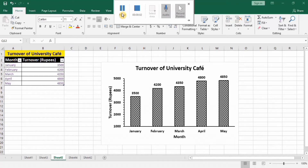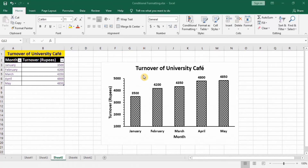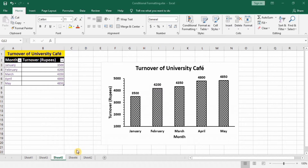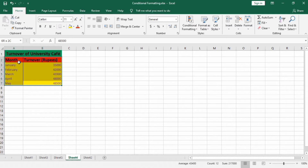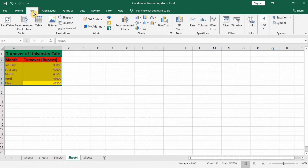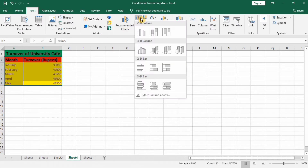In this video you will learn how to create bar graphs with pattern fill. You can see here I have filled this bar graph with a pattern. In a separate sheet I have entered the data from the previous one. Firstly, I will select this data, go to the Insert tab, and select a clustered column chart.